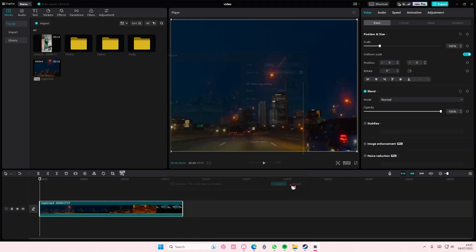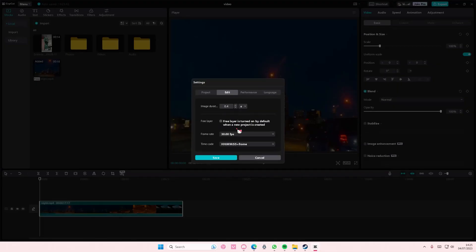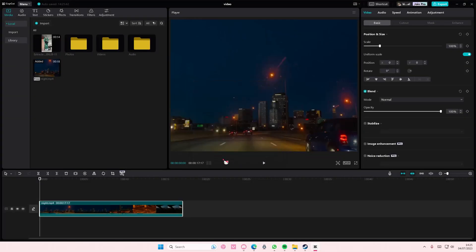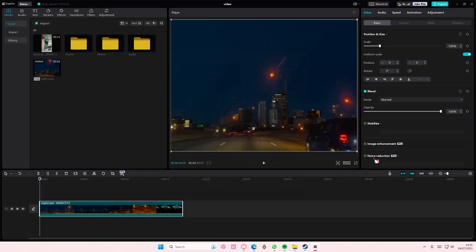You're just going to select export, but make sure you go back to settings and select edit and select the correct frame rate per second here and here as well, so it's the same.